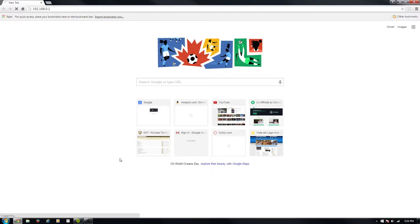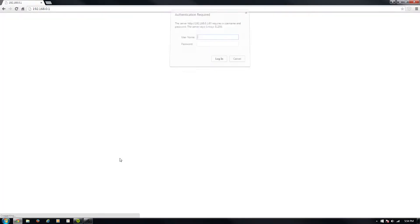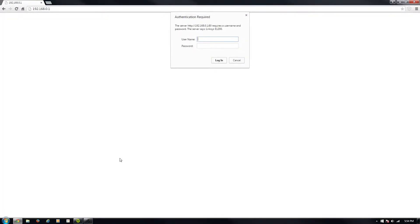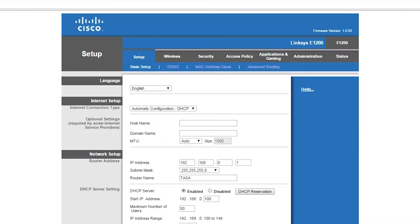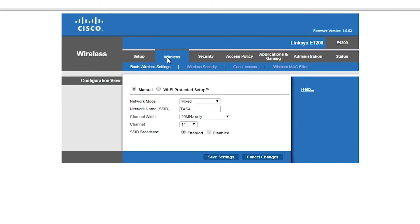When you type it in, you'll be prompted for a username and password. For this router, I typed in the access name and password. For other routers, it's often admin, admin. You should be able to search on Google to find what the username and password is.